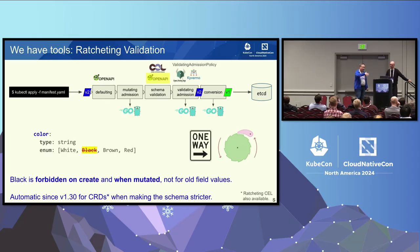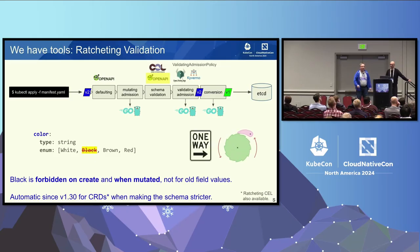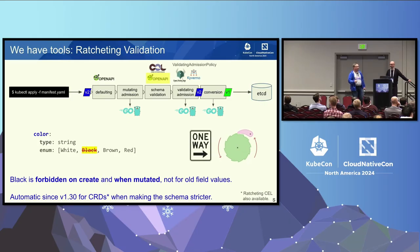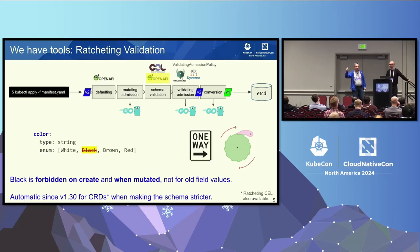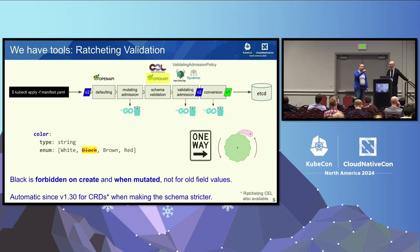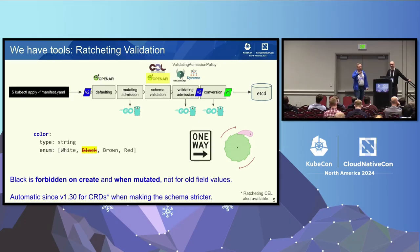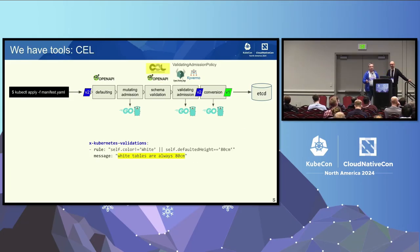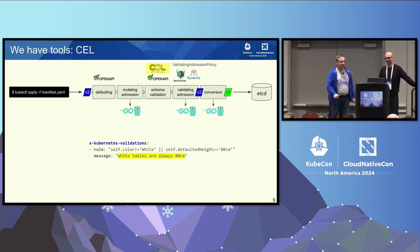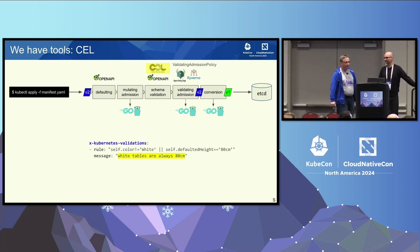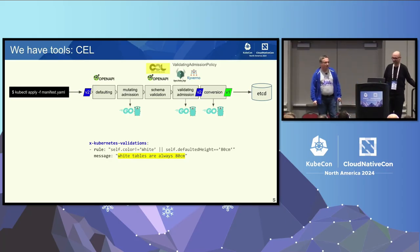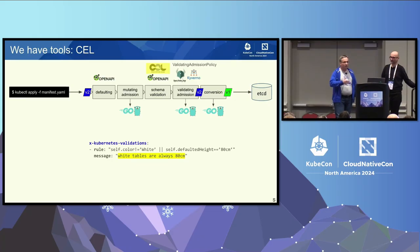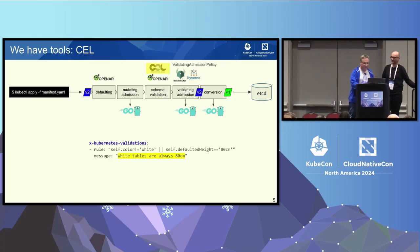There's one thing since 1.30 of Kubernetes, we have ratcheting. Ratcheting we will show in a more detailed slide later. Basically, imagine black tables are out, so you cannot produce black tables anymore. And you don't want that anybody creates a claim for a black table. You could remove that from our enum. And for simple operations, it's automatic that if you have a black table already, like there's a custom resource with a black color, you can still update that, although the black is not part of the enum anymore. As long as you don't change the color. When you start changing the color, it's over, then this applies. It's a form of ratcheting, it's part of 1.30. So it makes it a bit easier to strengthen validations.